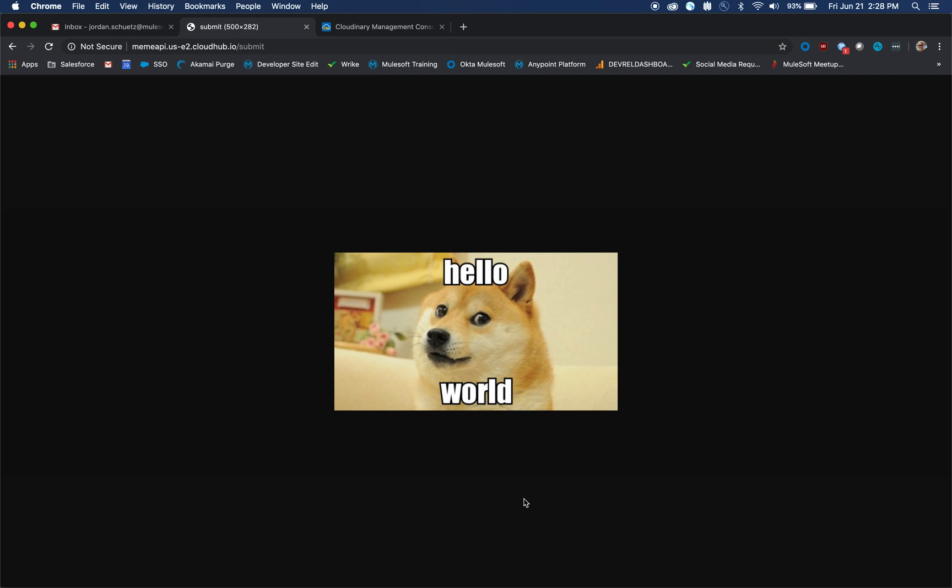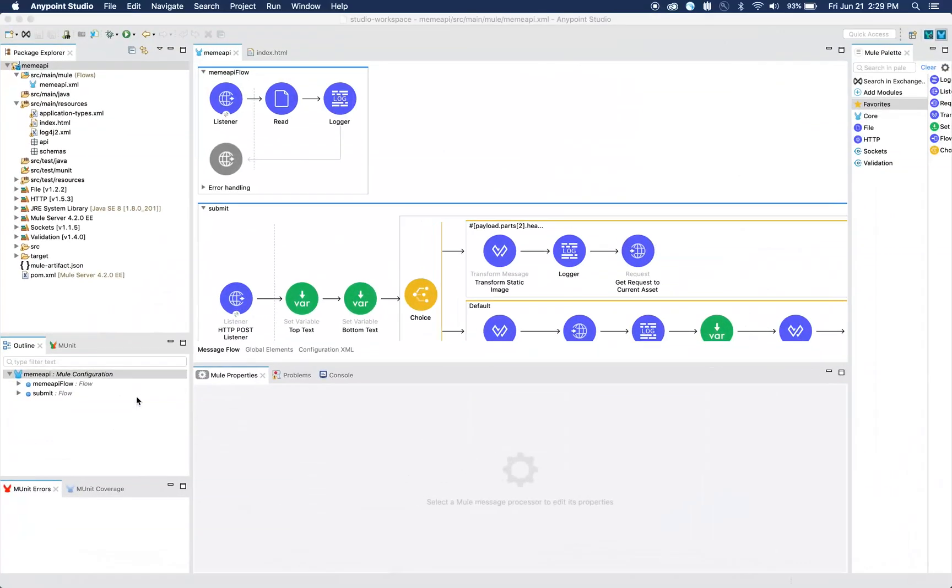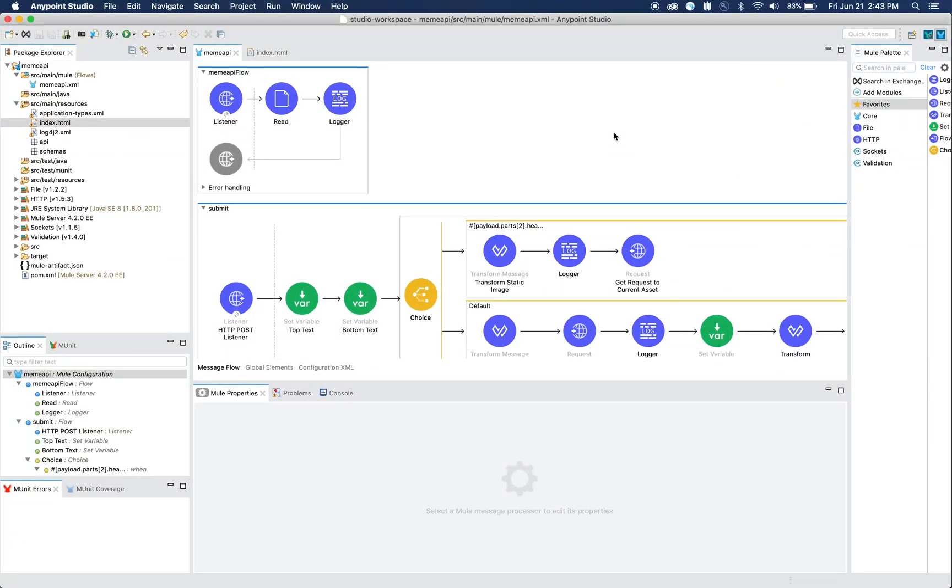I created this API using MuleSoft, so now I'm going to get into actually how I built this simple API.